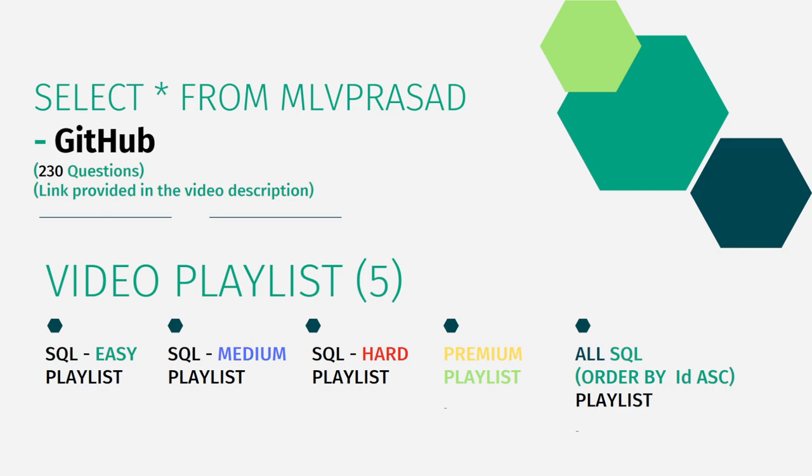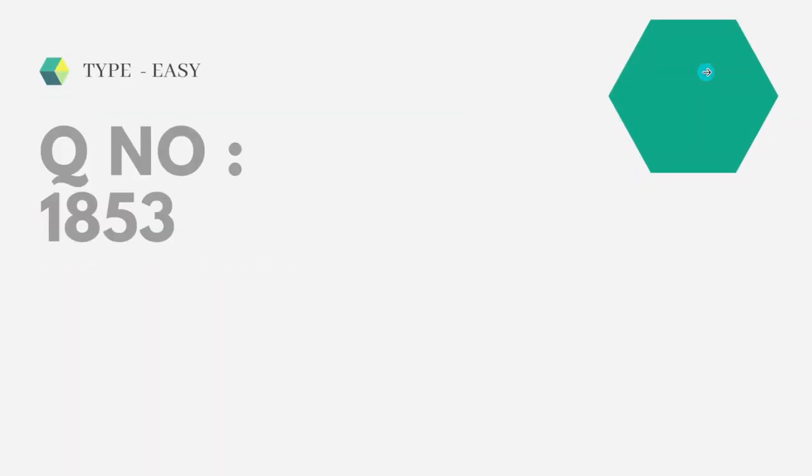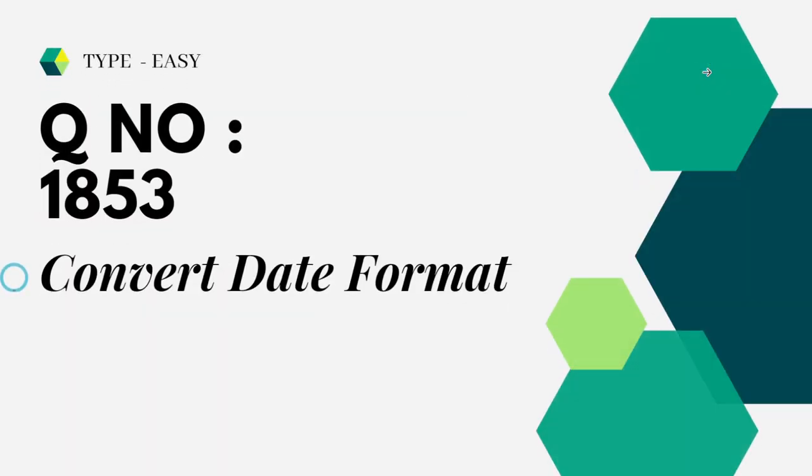on the LeetCode platform. Let's see what question we're trying to solve today. The question we're solving today is question number 1853, type easy: Convert Date Format.